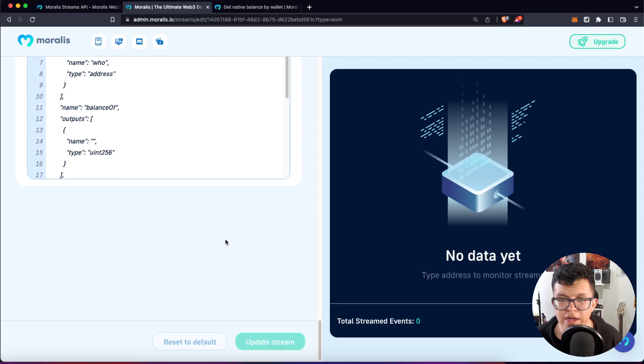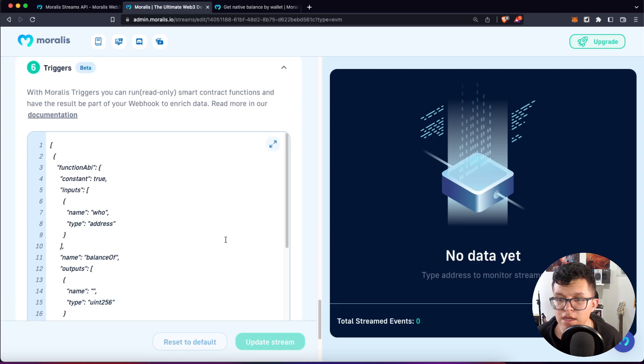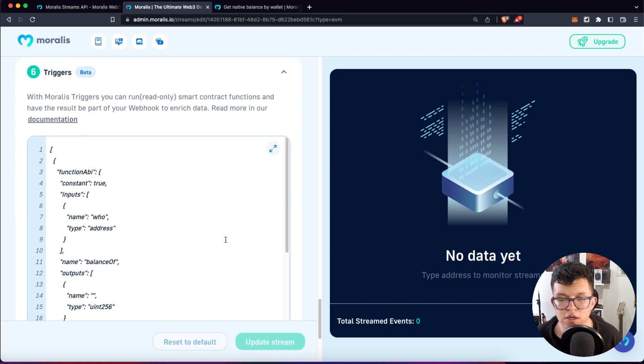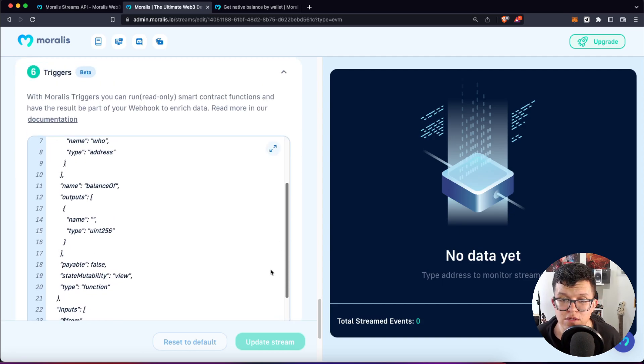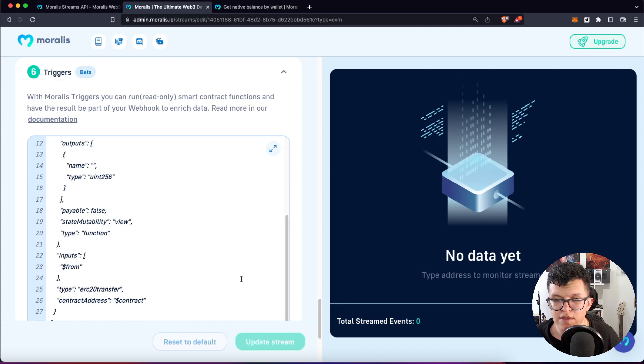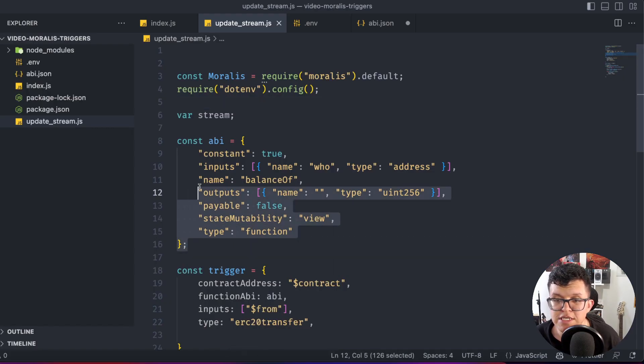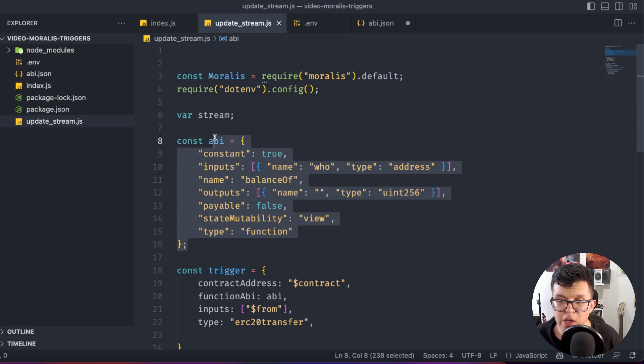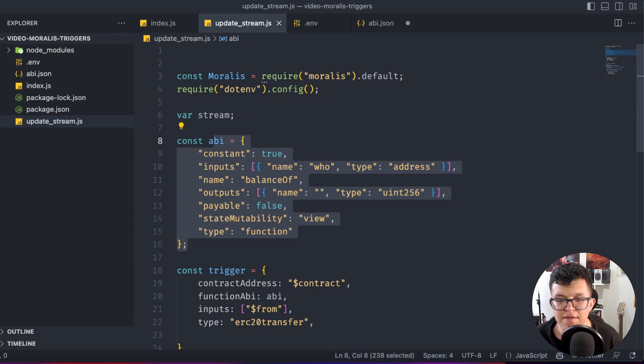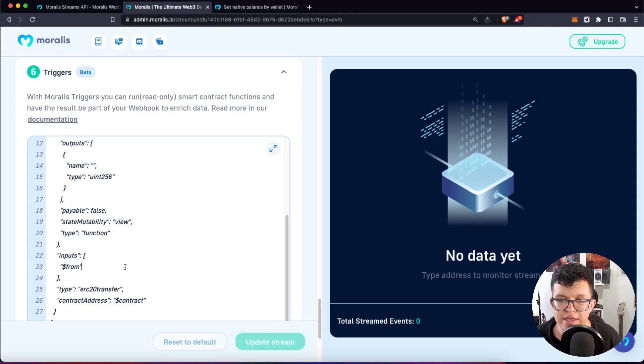So let's check if that's true. Let's go back to the admin panel. And as you can see here on the trigger section, we have this trigger right now. And the reason we created that using code is because it's easier to get the ABI from the contract instead of setting that up manually here.